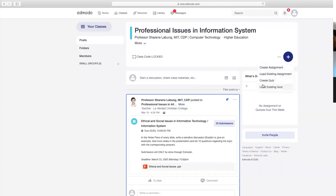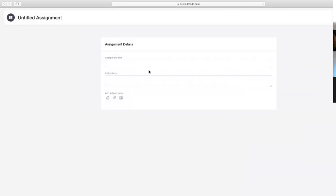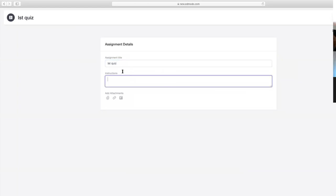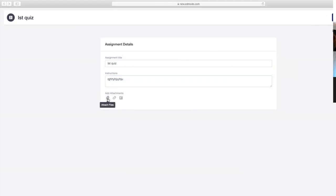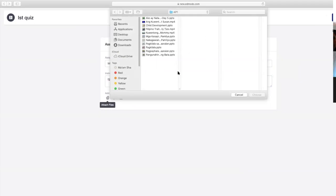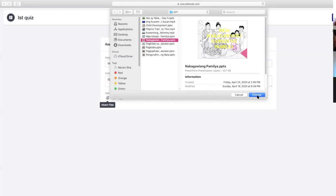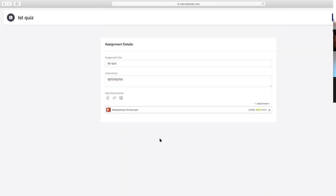Meron akong pinost sa kanilang assignment at activity. Paano mag-post ng activity dun sa class na kin-create ninyo? Click lang ito—create assignment. Halimbawa, meron kang binigay na instruction, type lang dito. Then assign. Ito yung pwede kayong mag-attach ng file—galing mismo dun sa files ninyo, pwede kang mamili kung ano yung pwede ninyong i-attach. For example, nandun na yung instructions ninyo, nandun na yung pinaka-guide ng mga estudyante dun sa gagawin nilang project or activity—attach lang ninyo yun.